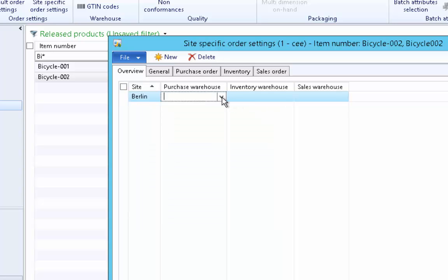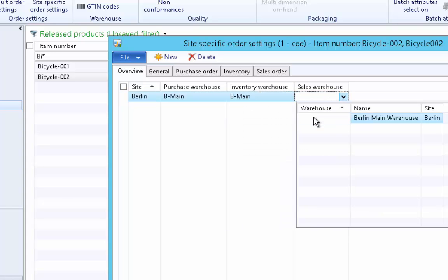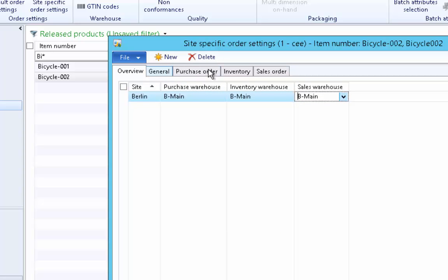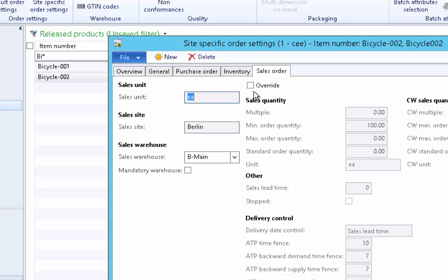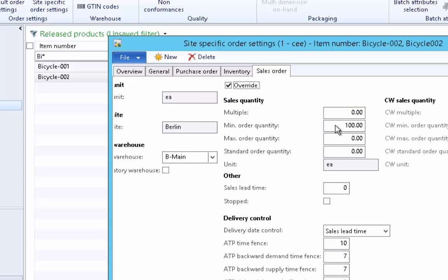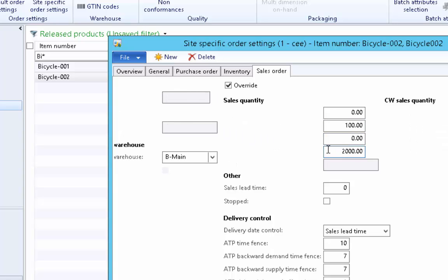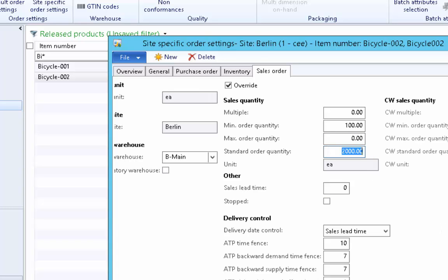For the Berlin site, select the default warehouse — there is only one warehouse, set as default for sales, purchase, and inventory. For Berlin site we do not accept sales orders less than 100 pieces, so click Override to override the default order settings and set the minimum order quantity to 100. The system will warn the user if there is an order less than 100 pieces. We also generally receive orders from customers in batches of 2000, so set the standard order quantity to 2000.